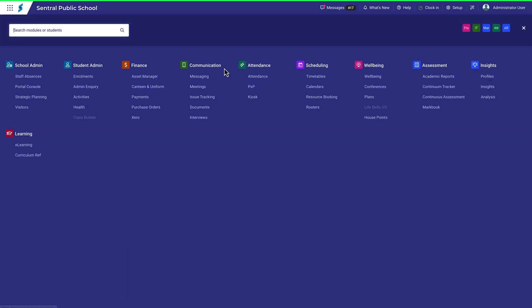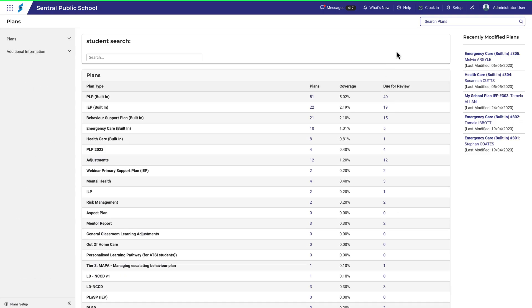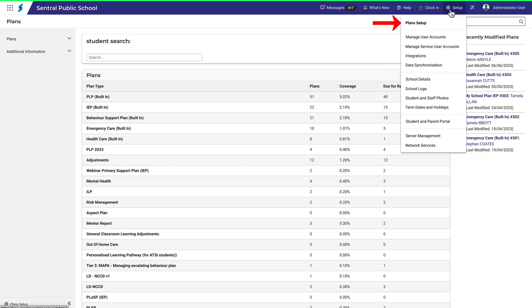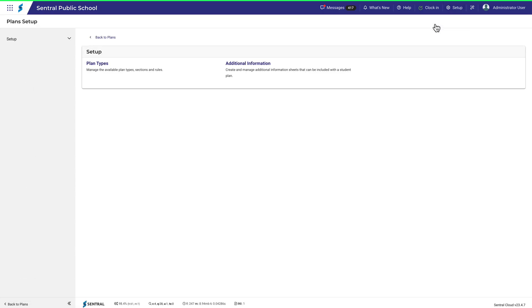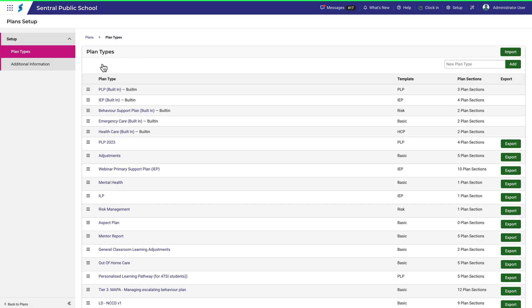Navigate to Plans and then Plans Setup. Given that our purpose is target- and strategy-based, we'll ensure that we use the PLP template when setting up a new PLP plan.